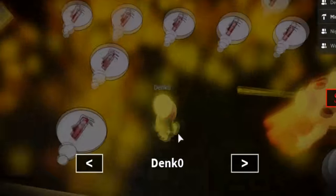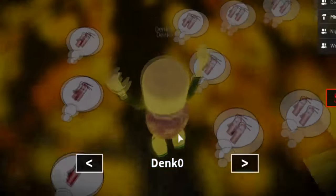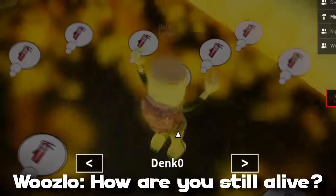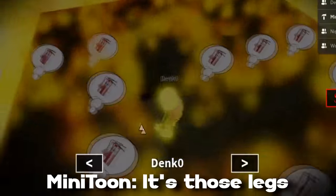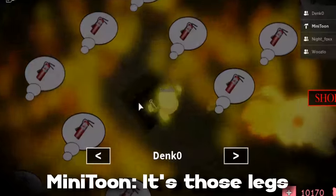Jumped over it. Oh my gosh, are you still alive? Pro skills. It's those legs.